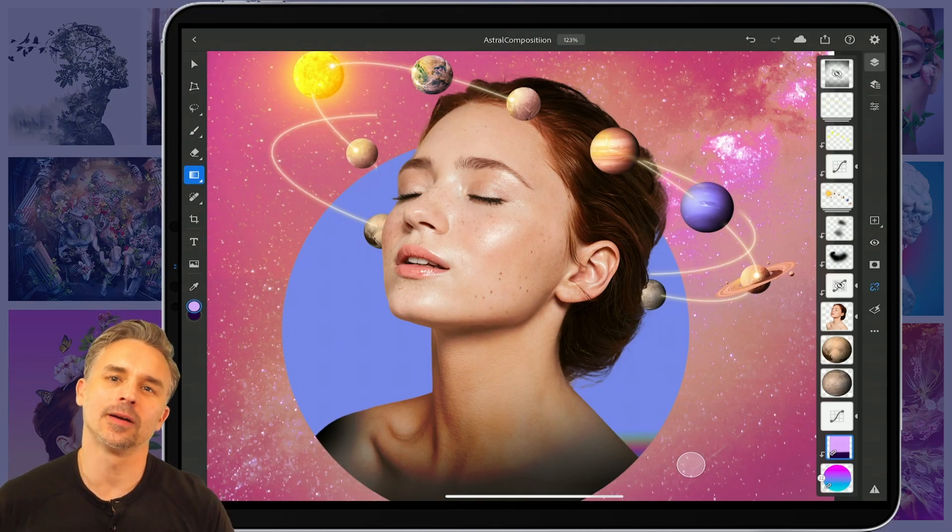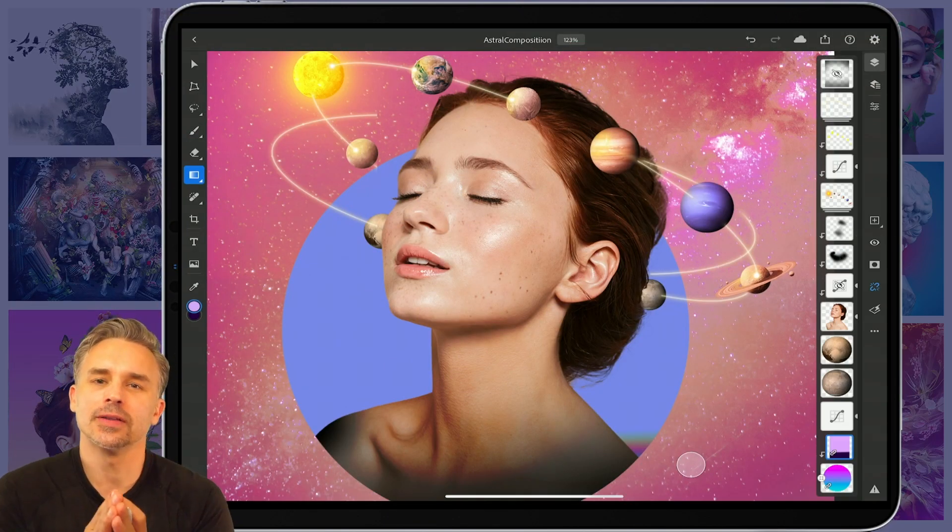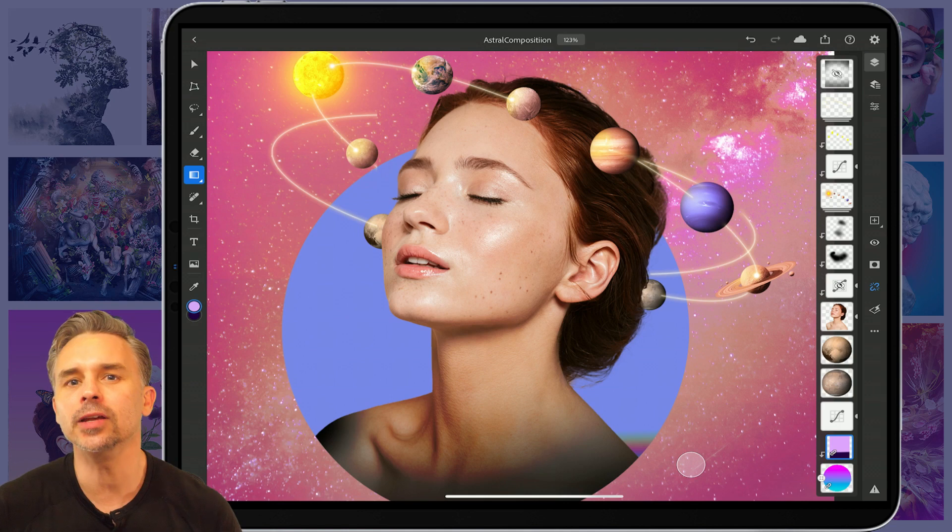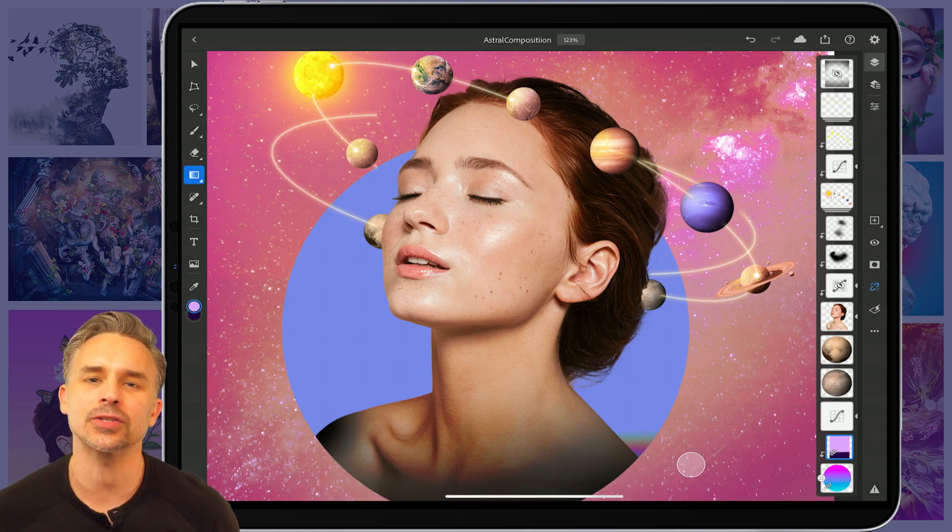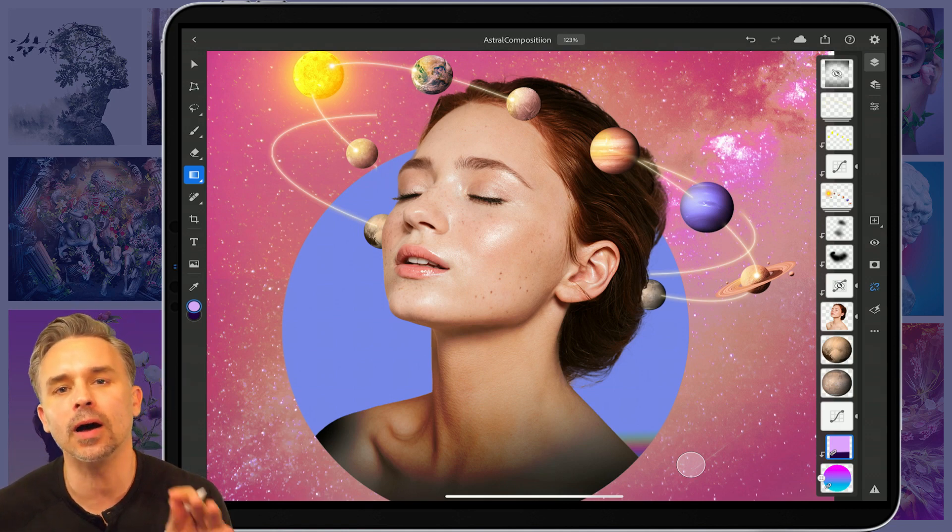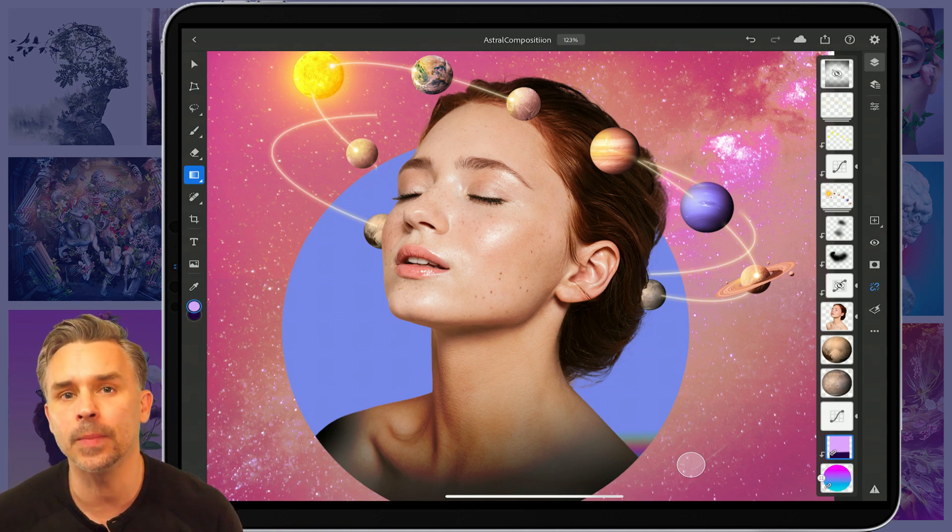Hello there, Paul Trani here. I'm excited to share this feature with you, brand new. It is live streaming from Photoshop on my iPad.